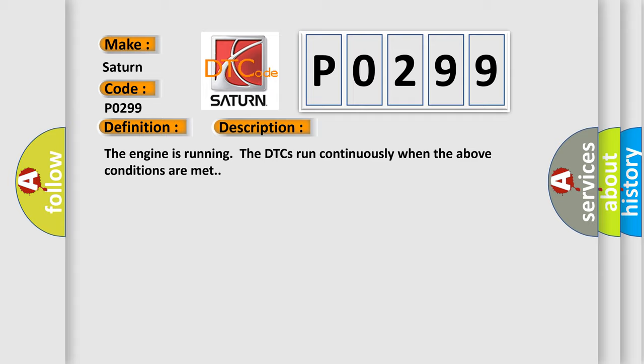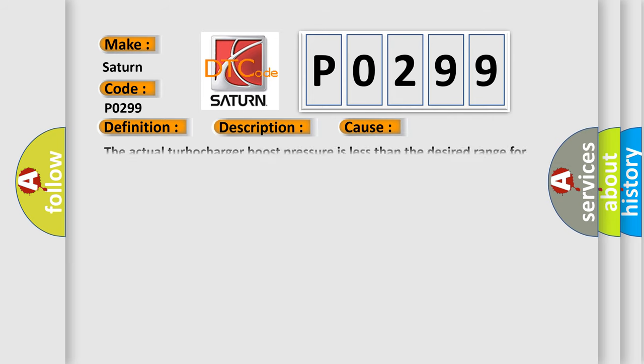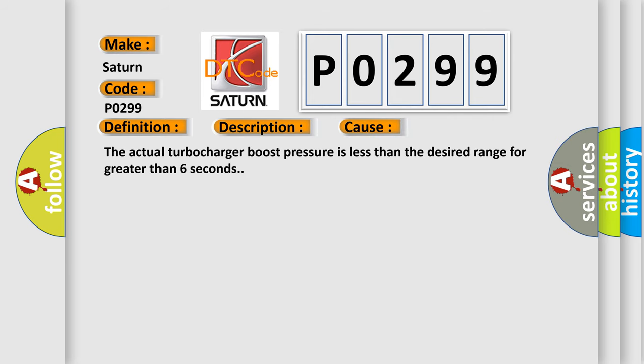This diagnostic error occurs most often in these cases: The actual turbocharger boost pressure is less than the desired range for greater than six seconds.